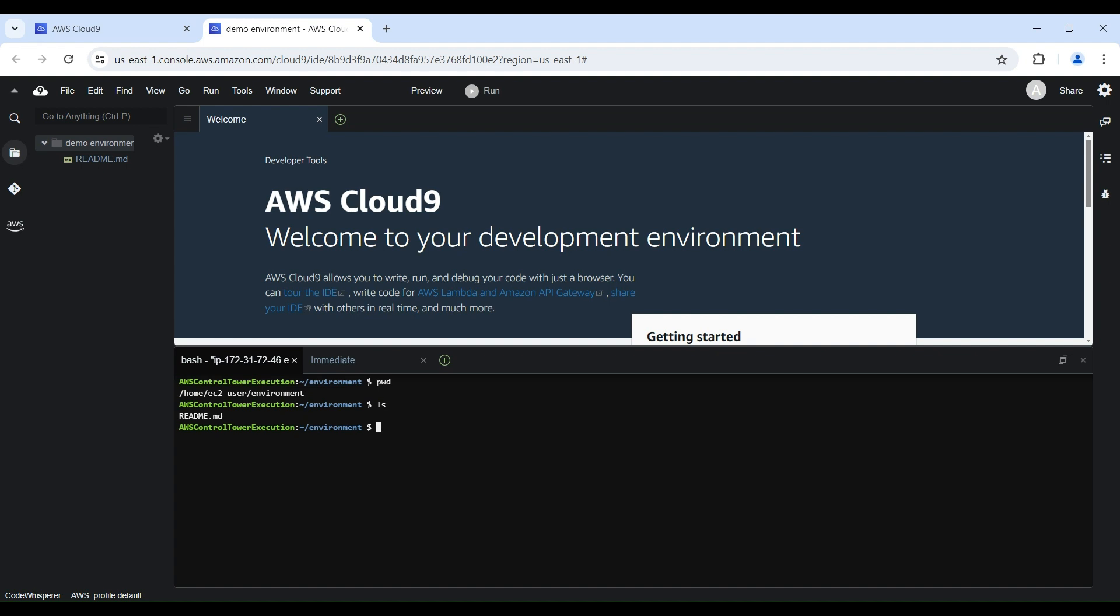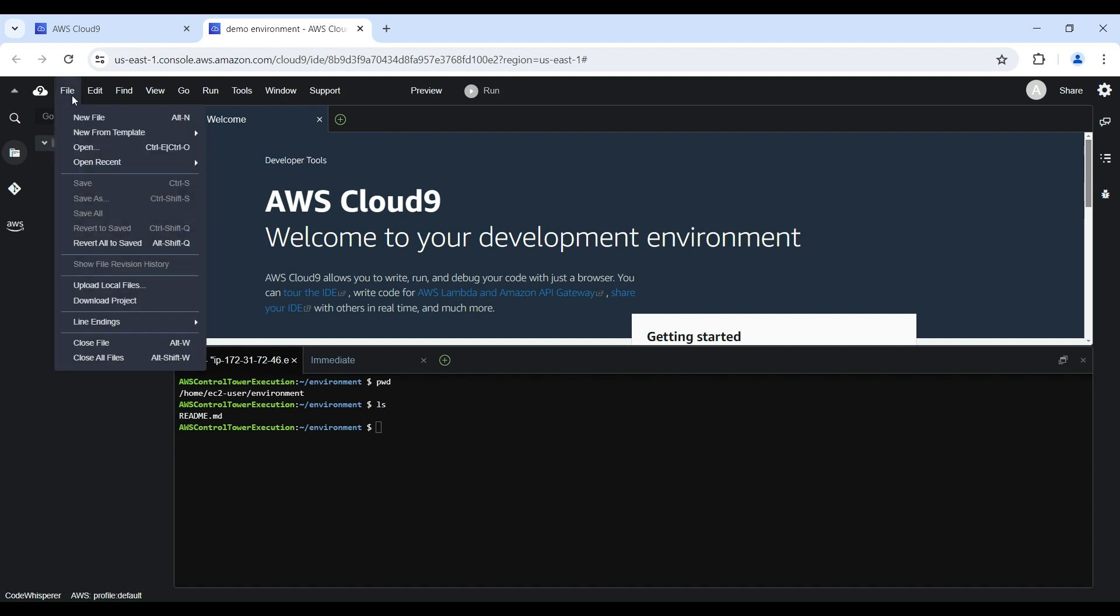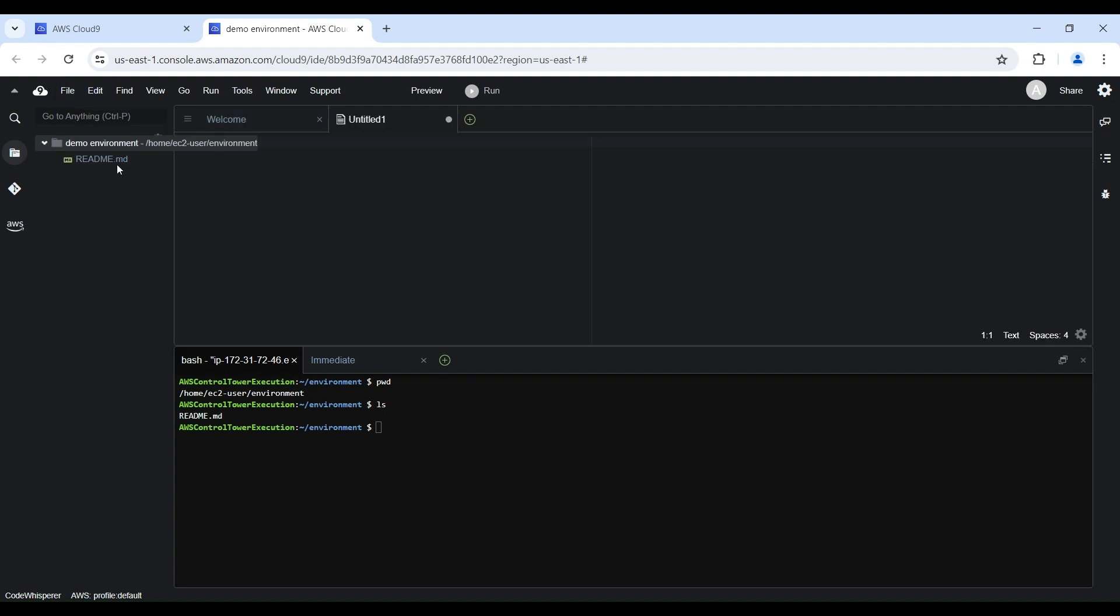Now, let's go ahead and create a new file to get a feel for the coding experience in Cloud9. Simply click the File menu and select New File. This will open a new tab in the code editor where you can start writing your code. Cloud9 provides syntax highlighting, code completion, and other intelligent coding features to streamline your workflow. For this demo, I will create a simple Hello Cloud9 Python code.